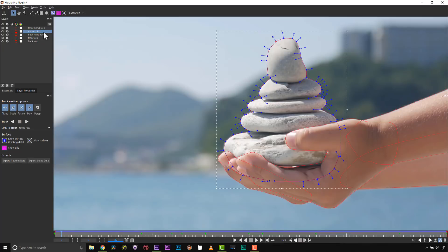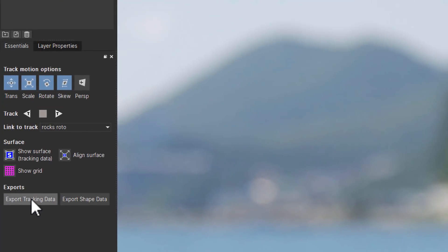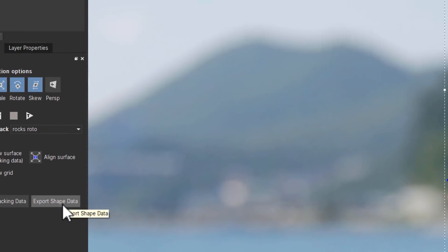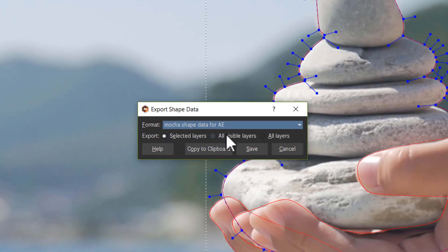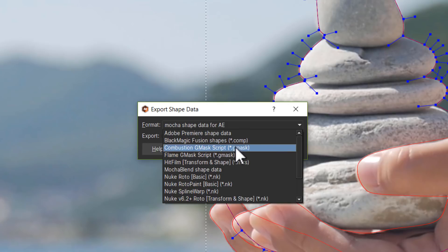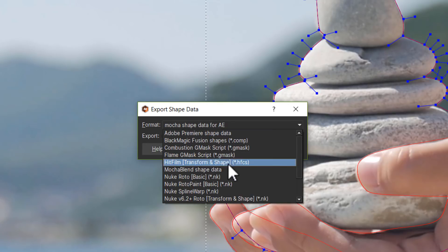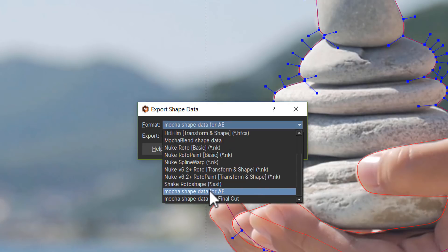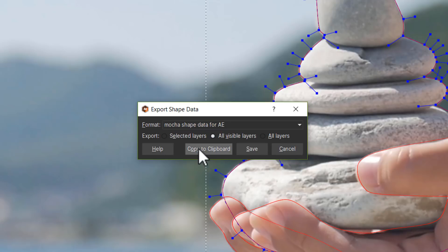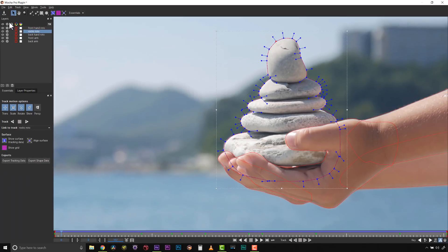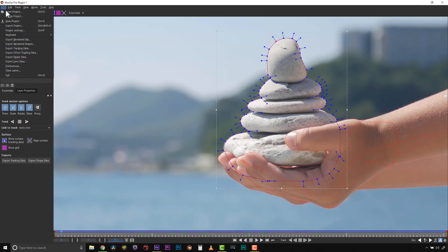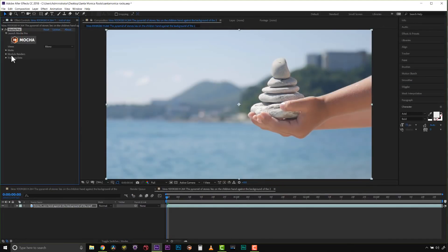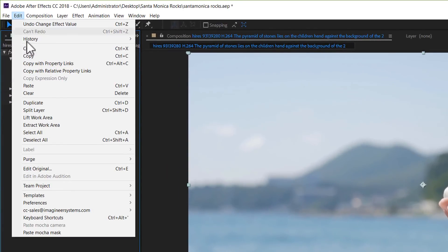I can go to export tracking data or export shape data. I don't need the tracking data, but I do need the shape data, so we'll go to export shape data. Mocha Pro exports to just about everything, but we'll use Mocha shape data for After Effects. We'll use all visible layers and copy that to the clipboard.